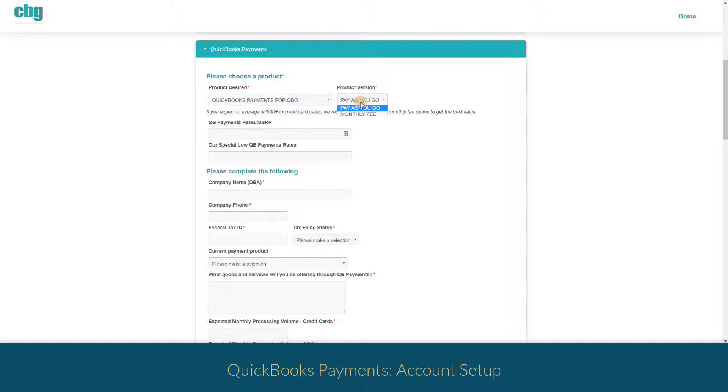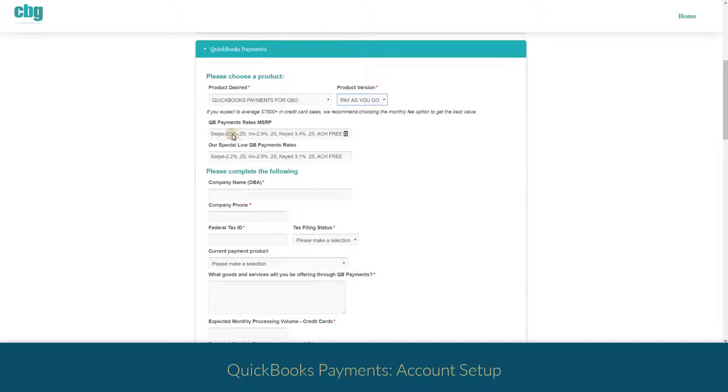You'll see there are two different methods. There's a pay-as-you-go method and you can see here the fees that you will incur for credit card transactions, but know that ACH is always free.